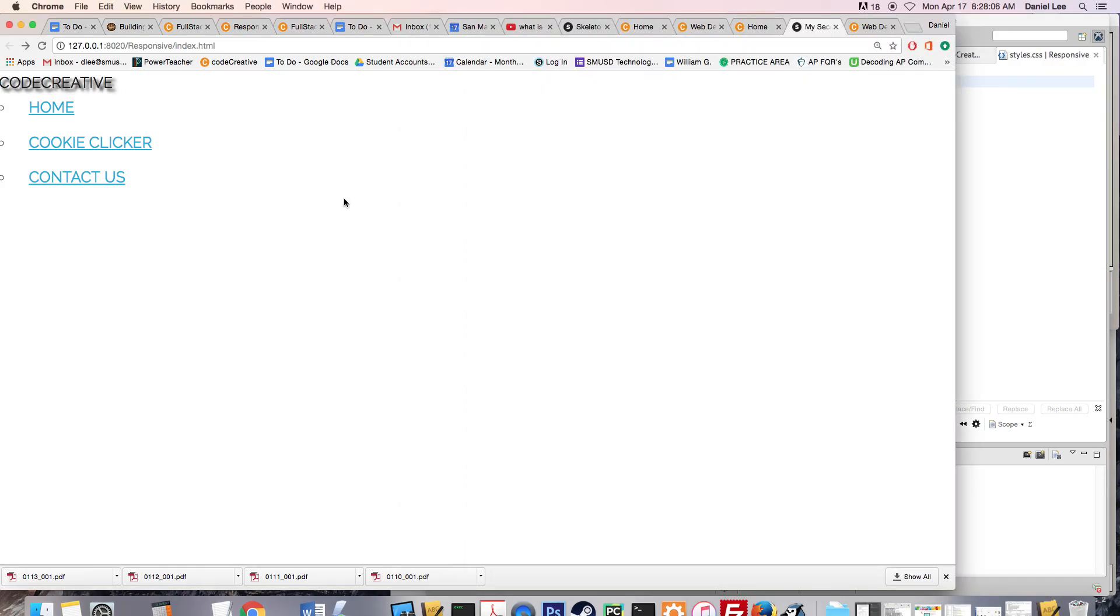Save it. Refresh. Okay. So that looks a little bit better. Once we use our Google font, it will look even better.